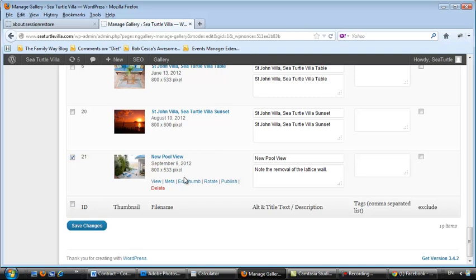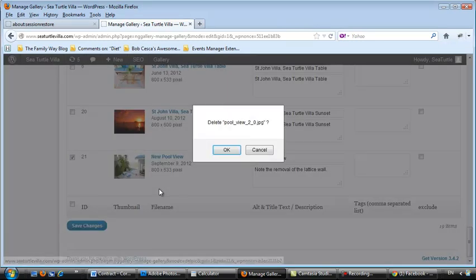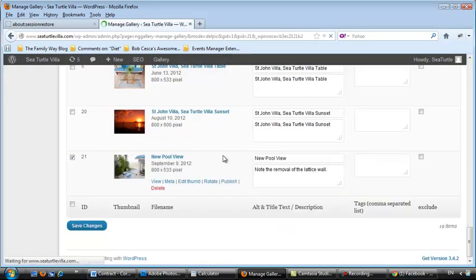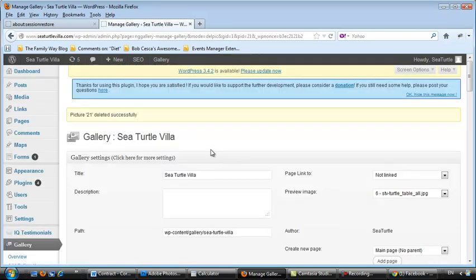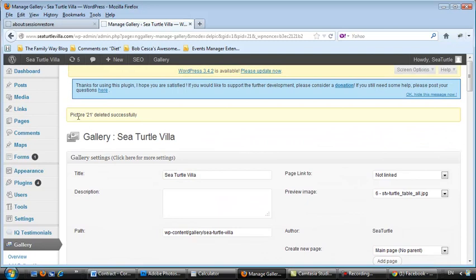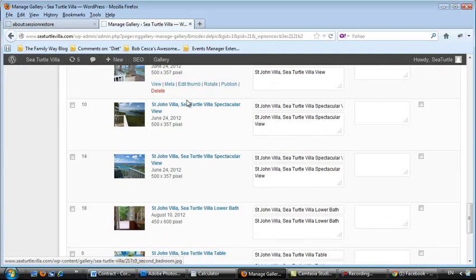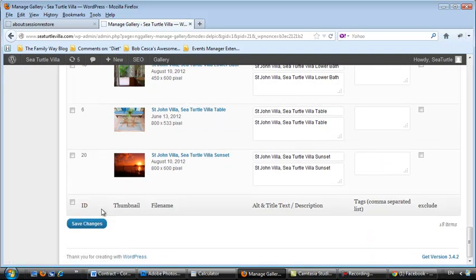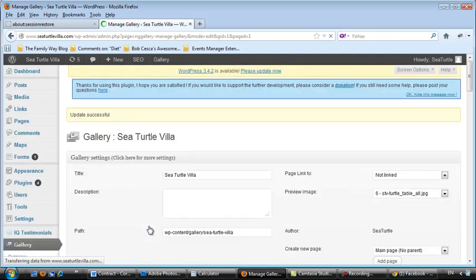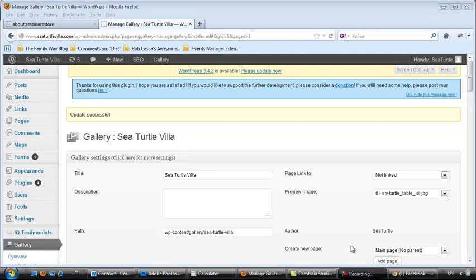Check it. Actually, I don't even really need to check it. I just hover over it. I give the option to delete. And, it's gone. Picture 21 deleted successfully. Now, I'm going to go down here and save the changes. That is how you add pictures to the gallery.